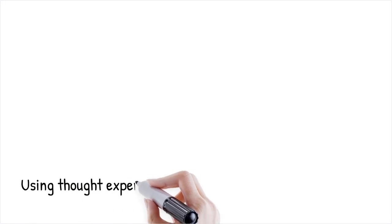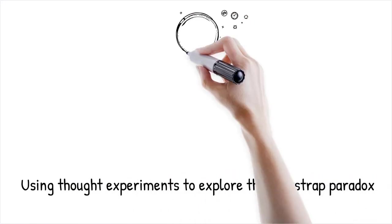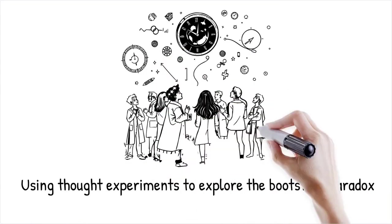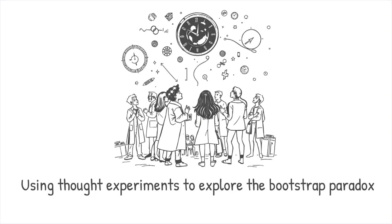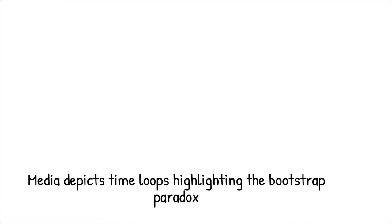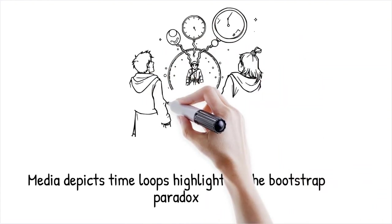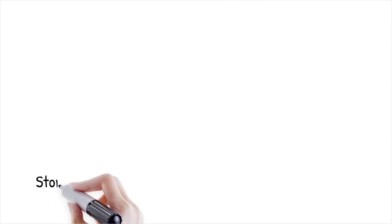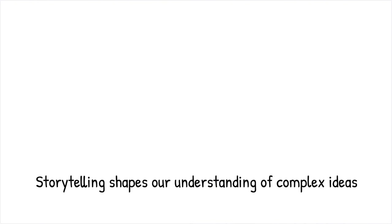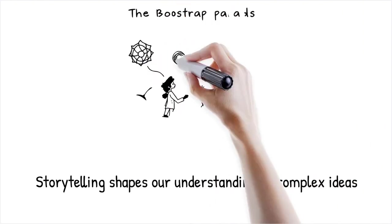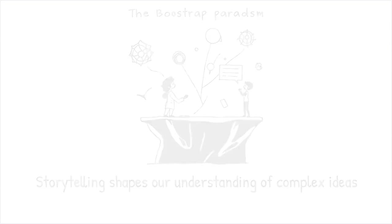Thought experiments and fictional narratives have long been used to illustrate and explore the bootstrap paradox. These mental models help simplify complex theoretical ideas into accessible scenarios, allowing both scientists and the public to visualize how an effect might be its own cause through time travel. Popular media often depicts time travel stories where characters encounter events that create self-sustaining loops, highlighting the paradox. Such representations serve as a bridge between abstract scientific concepts and everyday understanding, stimulating discussions about the nature of time, causality, and the potential implications of time travel. While fictional portrayals are not scientific proofs, they effectively communicate the counterintuitive aspects of the paradox. Ultimately, thought experiments and storytelling play a crucial role in shaping our understanding of these complex ideas.